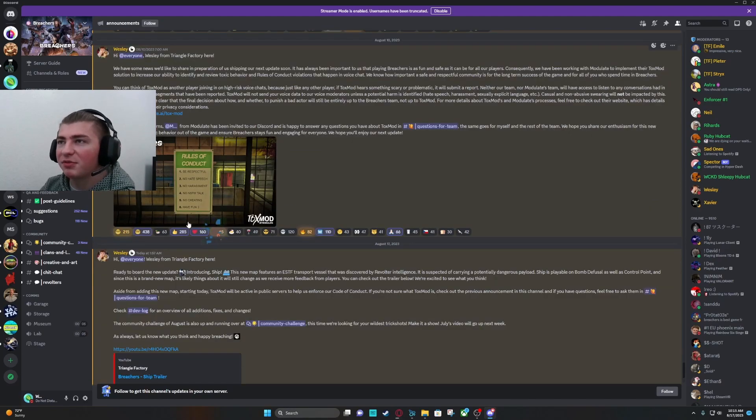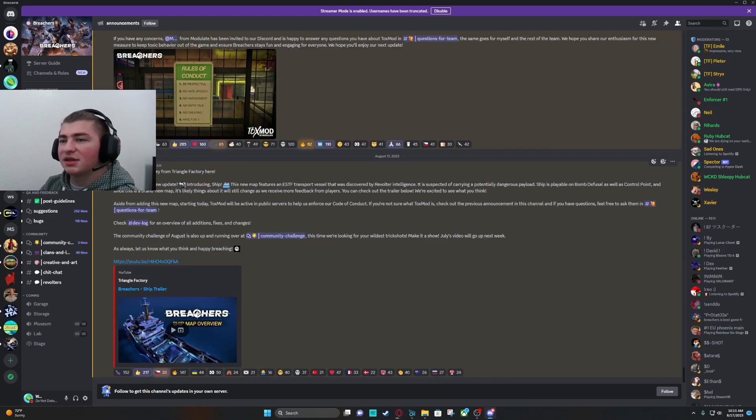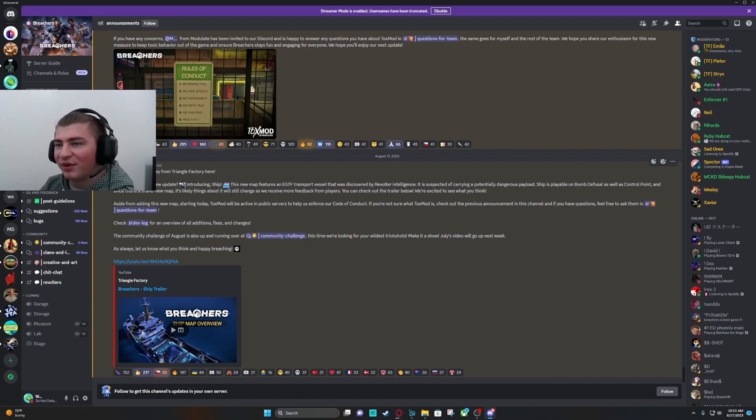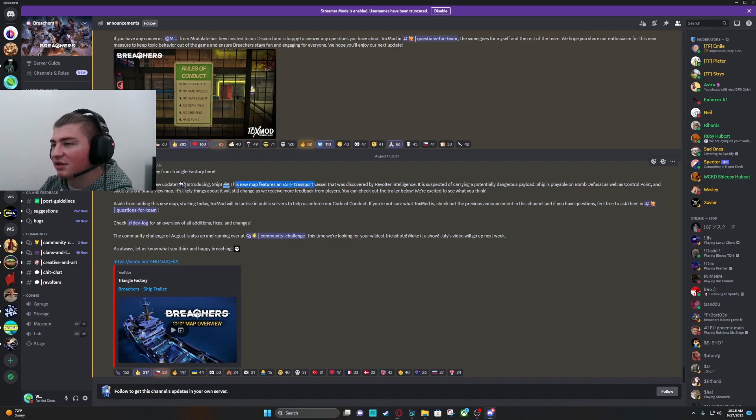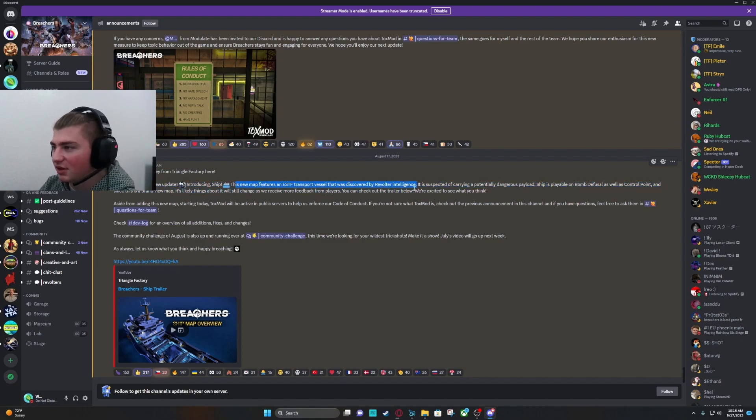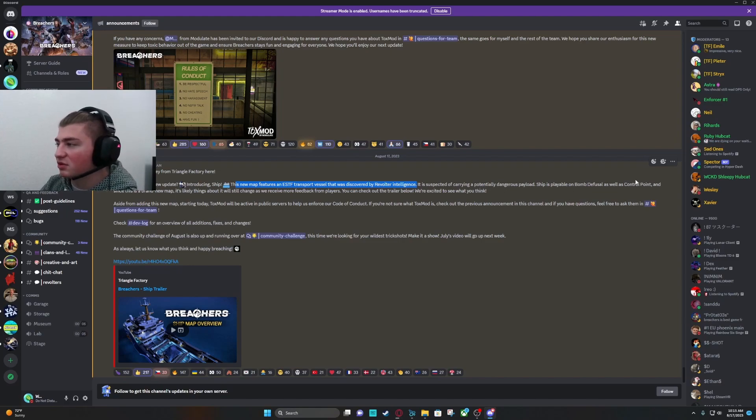So, Breachers got a new update. The ship map is released. Wesley says, Hiya everyone, ready to board the new update? Introducing Ship. This new map features an ESCF transport vessel that was discovered by the Revolter's Intelligence. It is suspected of carrying a potentially dangerous payload. Ship is playable on bomb defusal as well as control point.